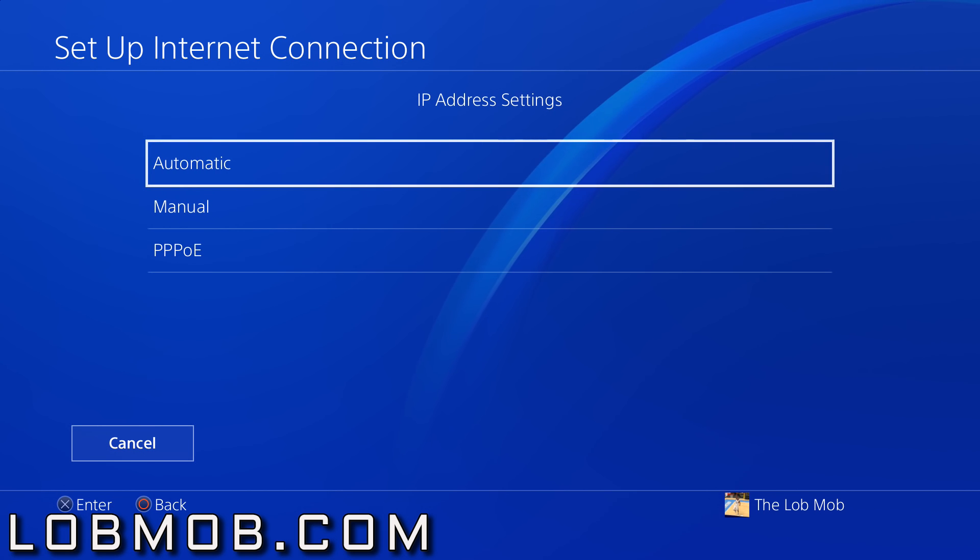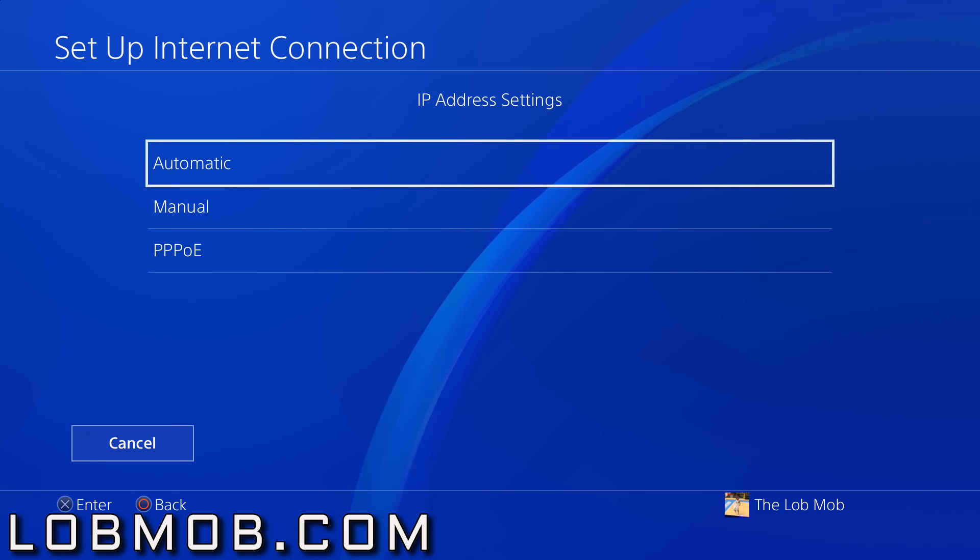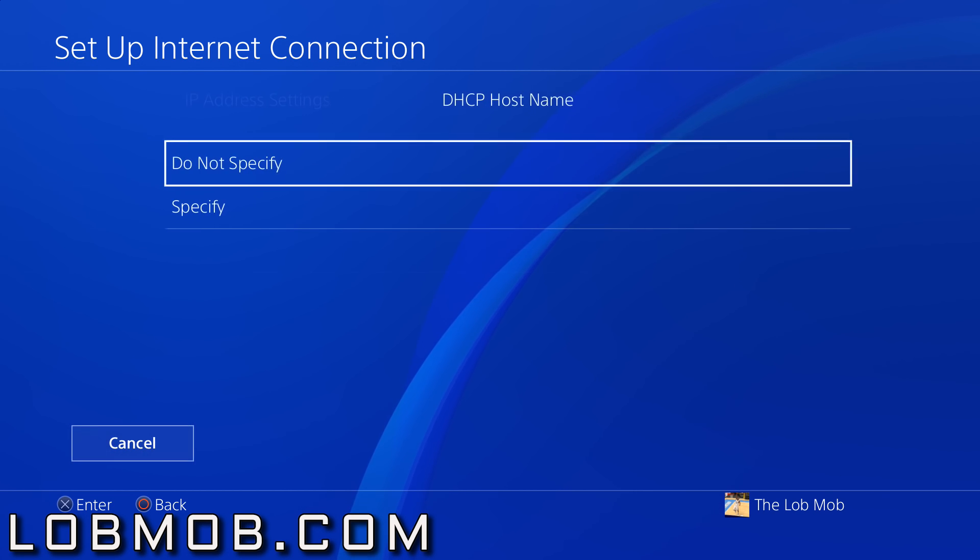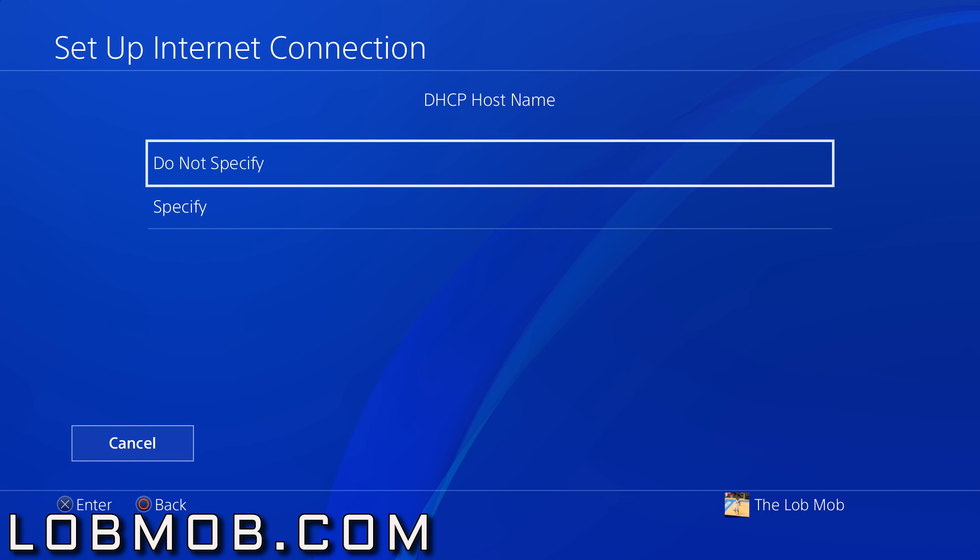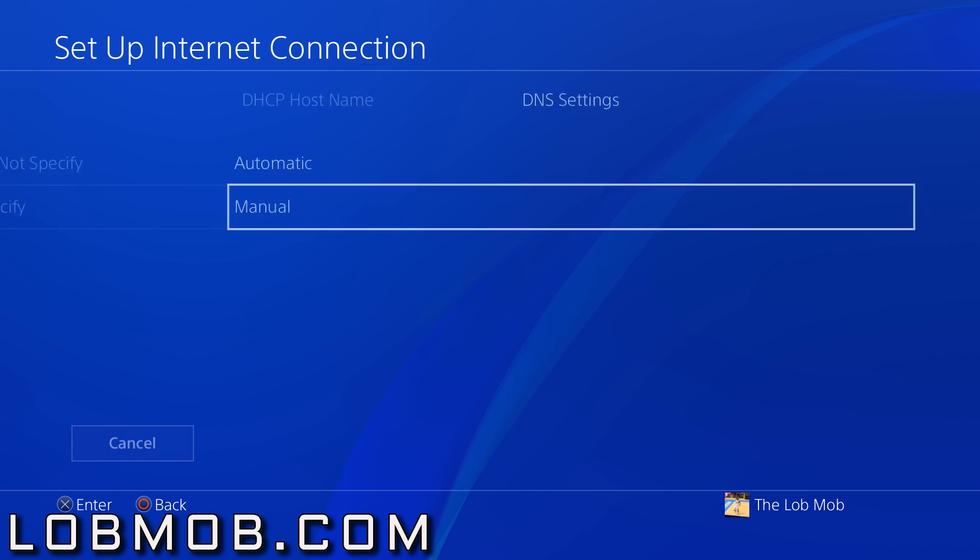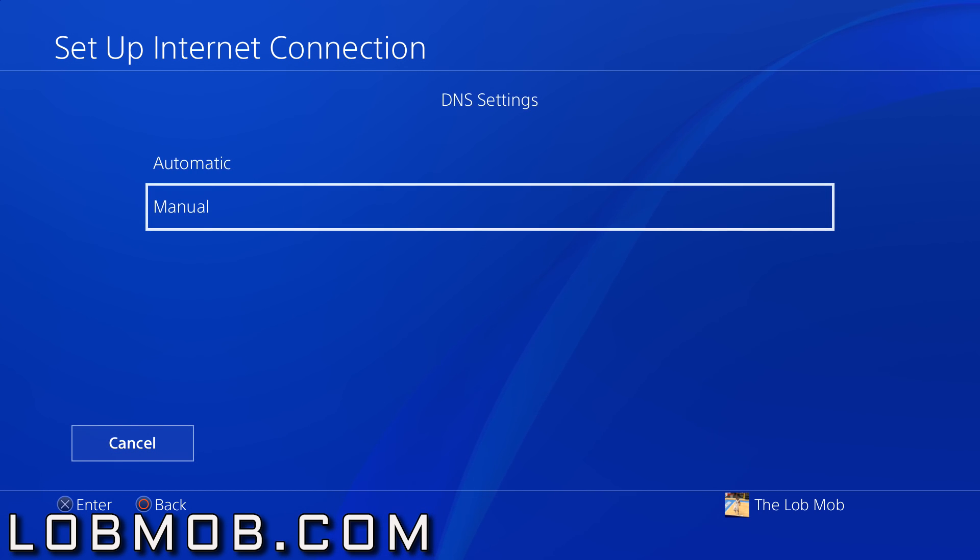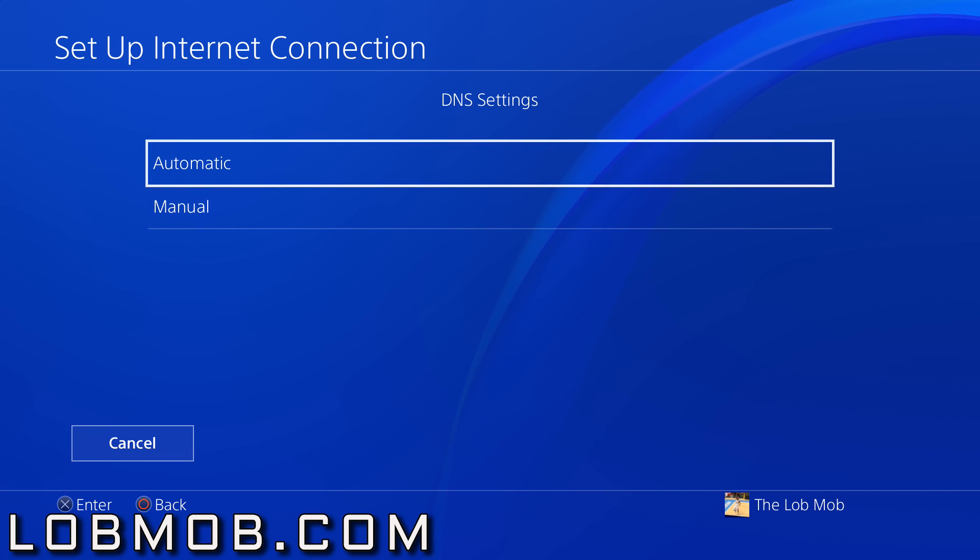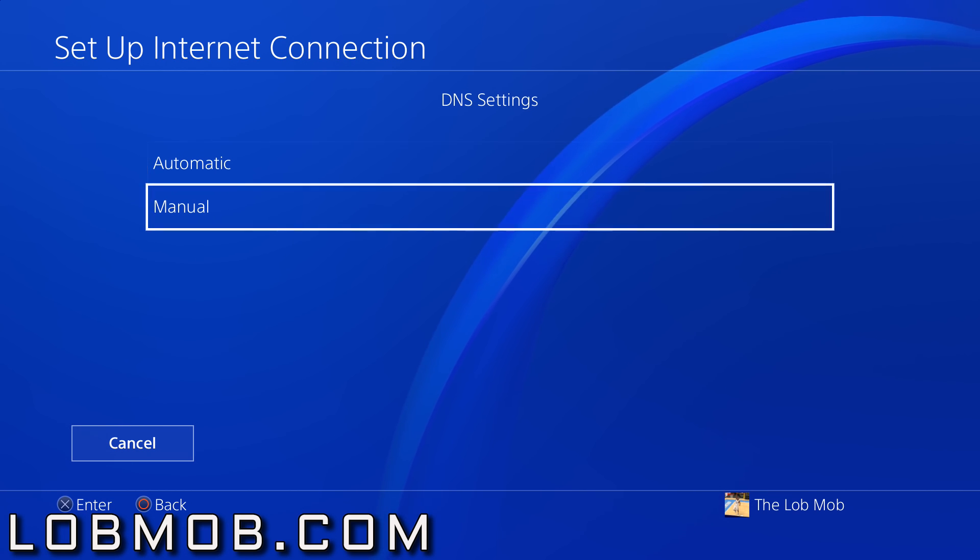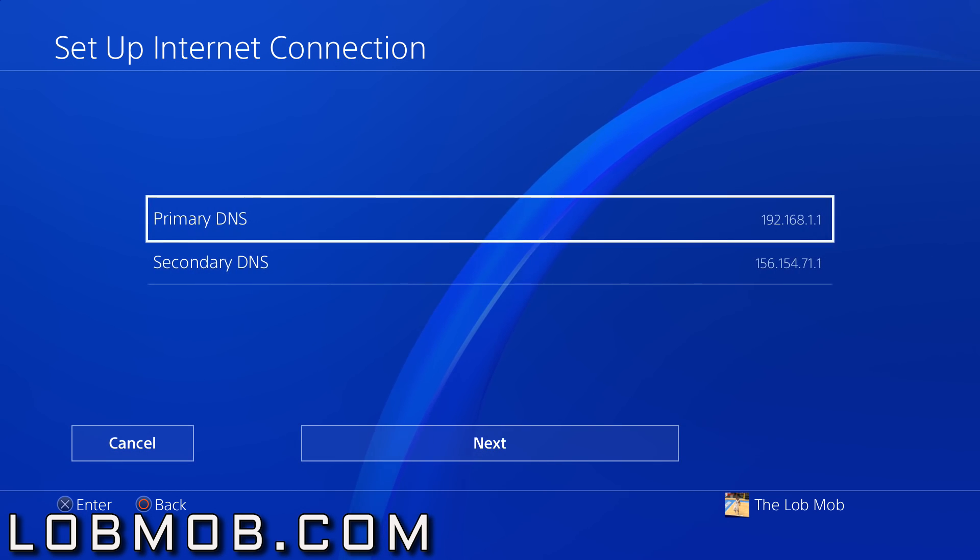For your IP address settings, you're gonna go to Automatic. For your hostname, do not specify. Now for your DNS settings, you're gonna put Manual.